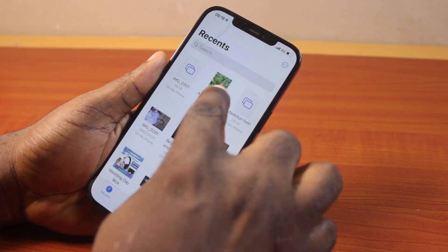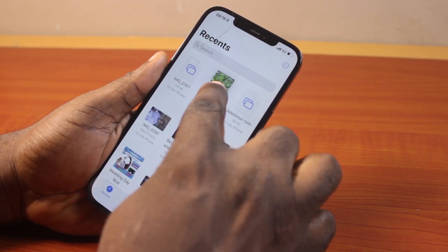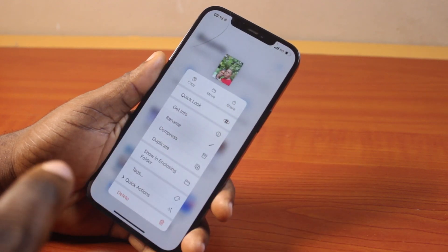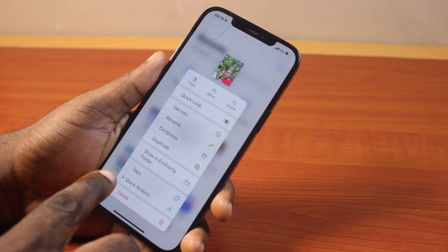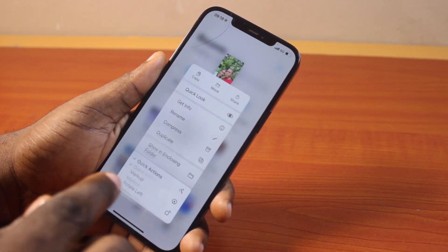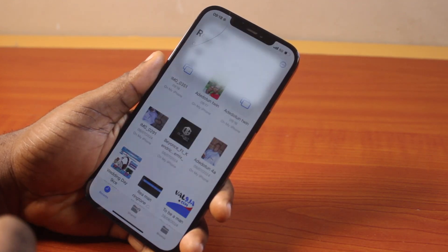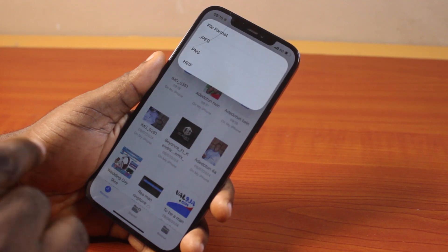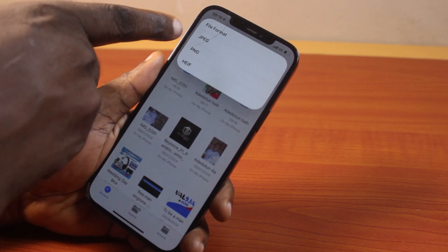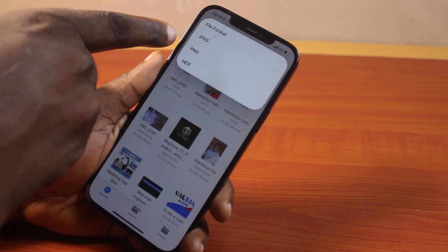All you just need to do is press and hold the image. Click on Quick Actions. Then select Convert Image. Then here, select JPEG.